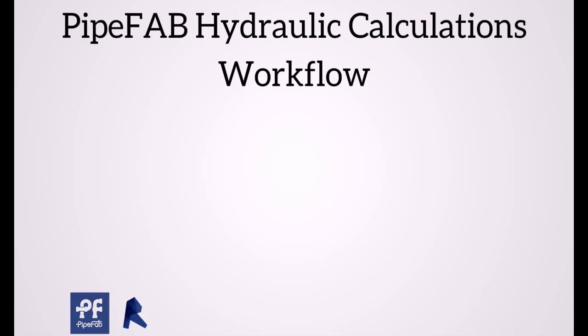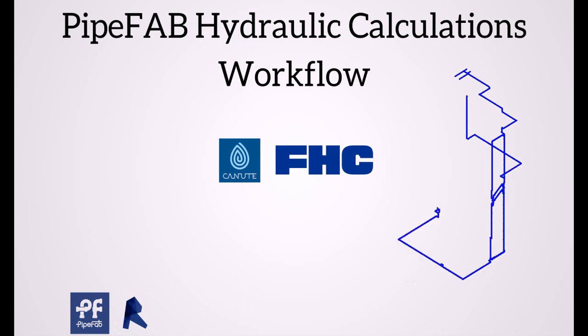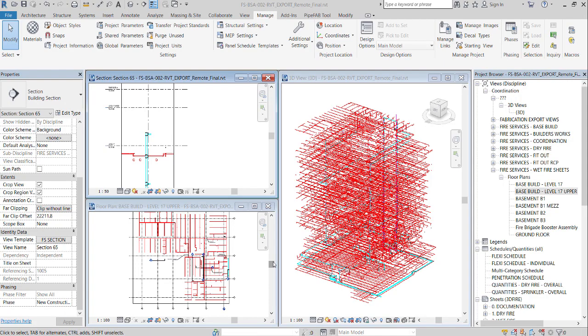This video is part of PipeFab Hydraulic Calculations Workflows. Introducing a smooth integration between Revit and FHC Canute. Here's a sample project to show how it works.